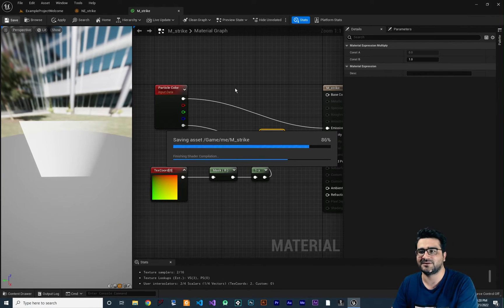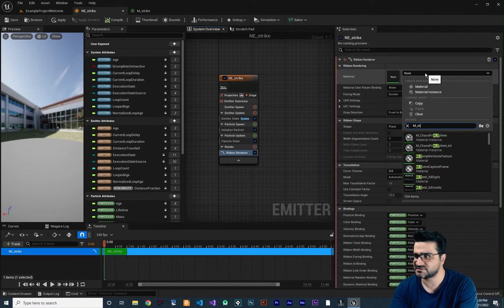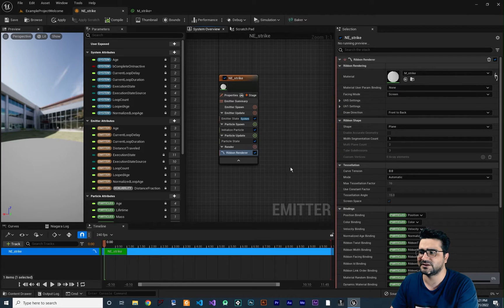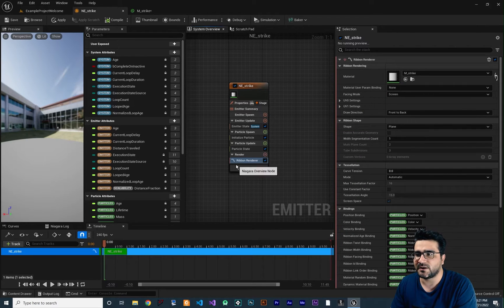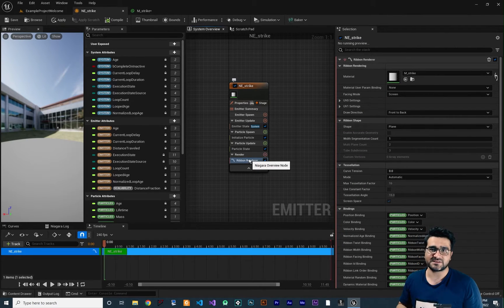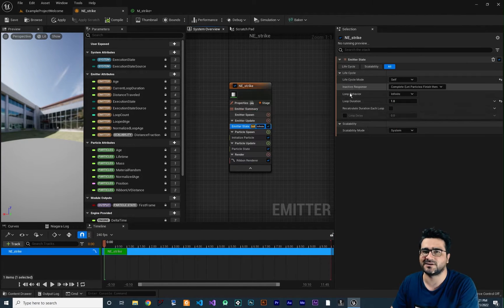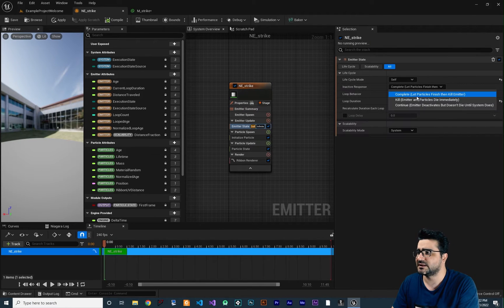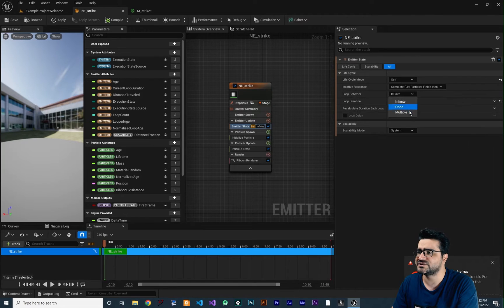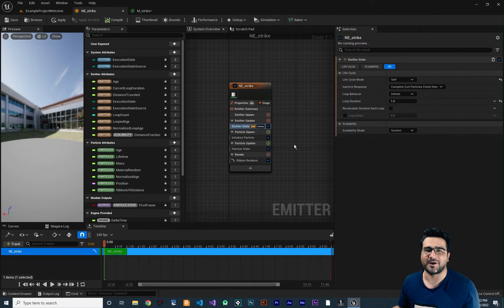Now the material is ready — save it and use it in our Niagara emitter. Select the material we just created. Let the shader compile. Now go to Emitter State and change it to Self, so we override the system lifetime. Enable 'complete then kill' behavior, set Loop Behavior to Infinite, and set the Loop Duration to one second, since a strike effect is very short.